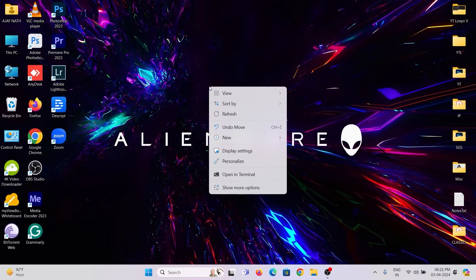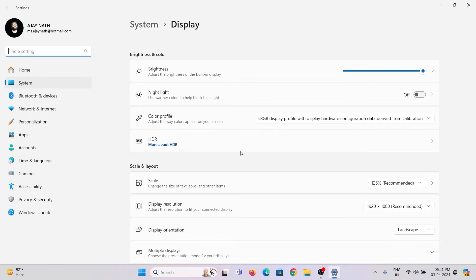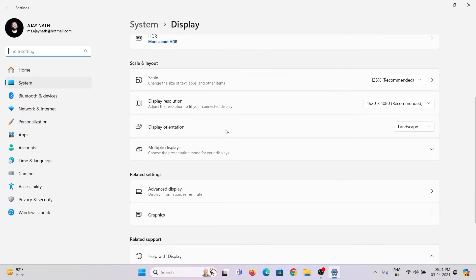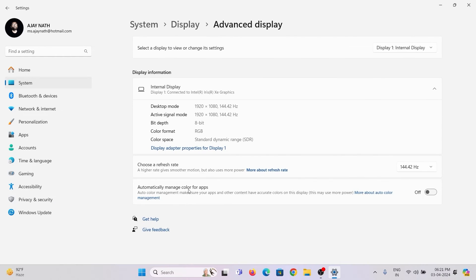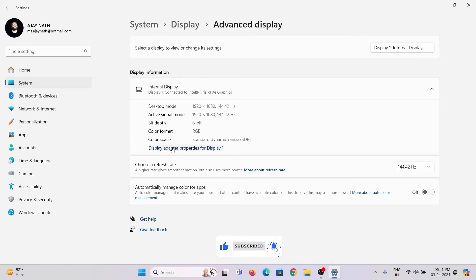Right-click on the desktop and open Display Settings. Scroll down and you'll see Advanced Display under Related Settings. Click on that. You can see the display adapter properties. Click to open it.